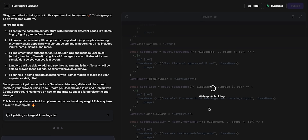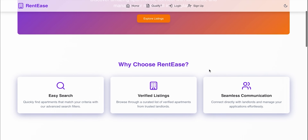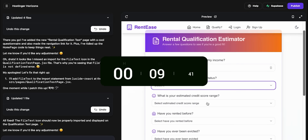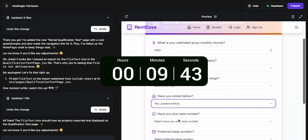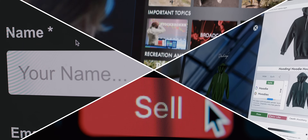They said it's impossible to create a web app with interface and full internal architecture in less than 10 minutes. To which I say, hold my orange juice. With AI, everything is possible, right?